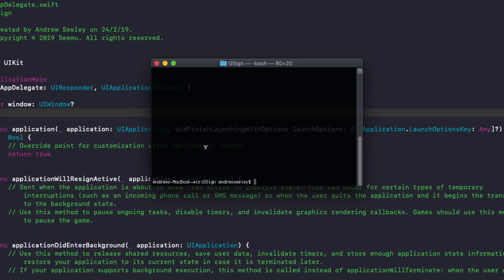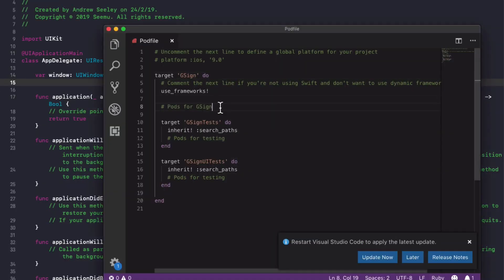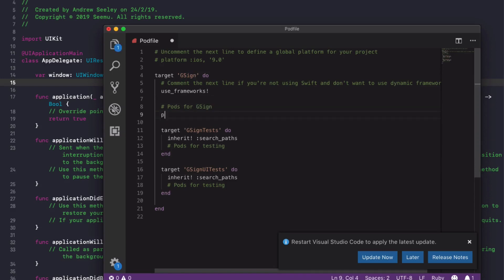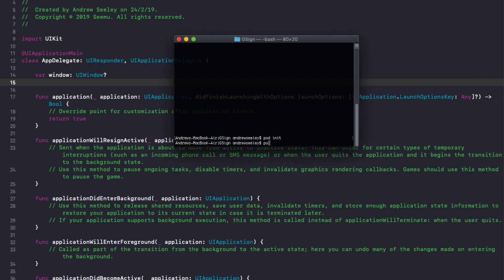I've already created an Xcode project, so in terminal just load it up and we need to do pod init to set up our CocoaPods file. Then once you've got that set up, open it up in your favorite text editor. We've got our pod file open, so under pods for gsign we're going to add the pod Google Sign-In, save your pod file, then back in your terminal run pod install to install that.